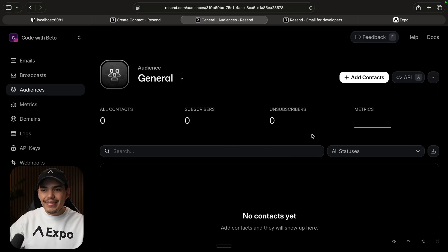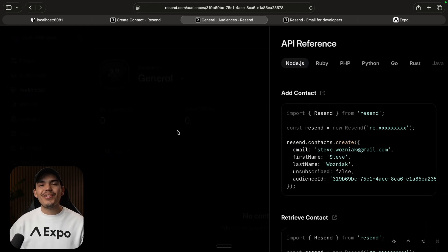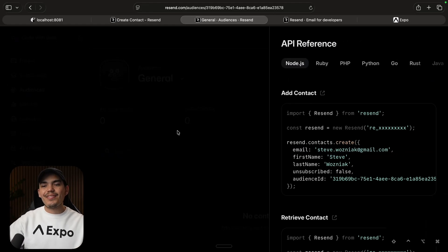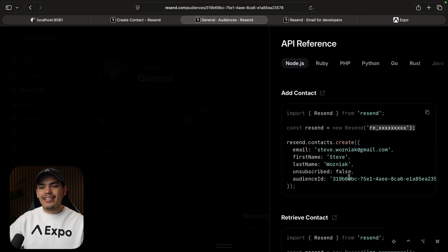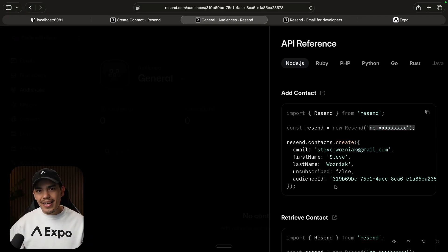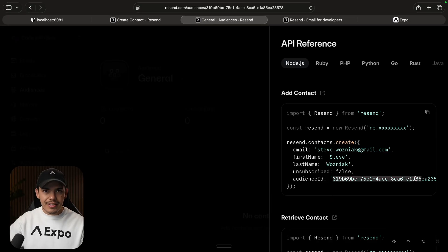Something really cool about Resend is that you can just press this button, and it's going to let you know how you can use it. So first of all, you are going to need a Resend API, and then you're going to need as well the audience ID. So in this case, this is my audience ID, and we're going to be using this in a moment.